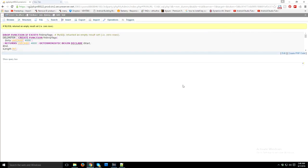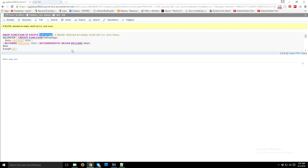I just click on go button. This query has been executed successfully, so now we can use this function fn_strip_tags in your main query. I'm just going to copy this function name.